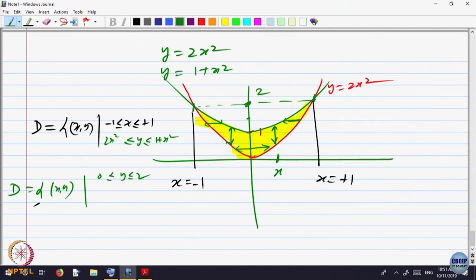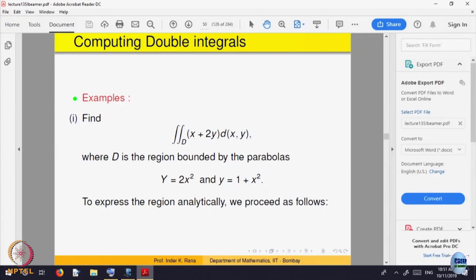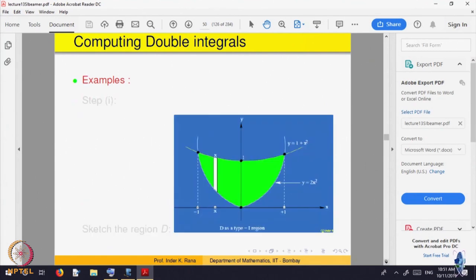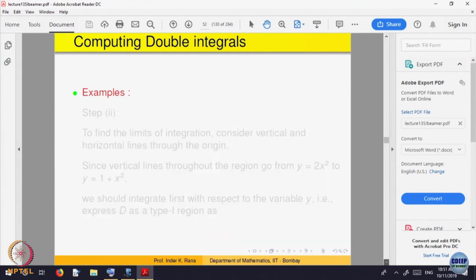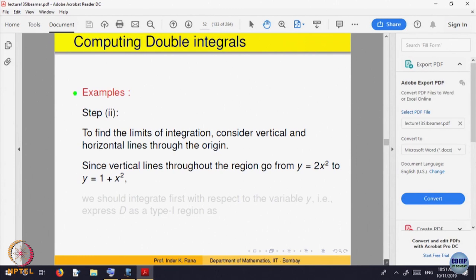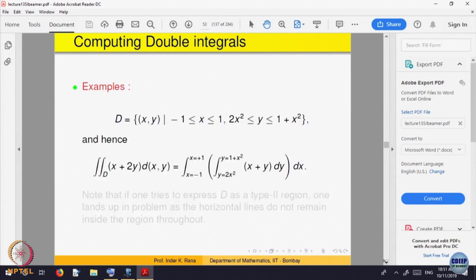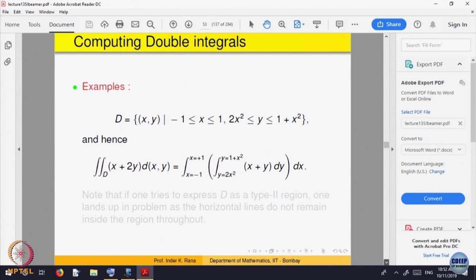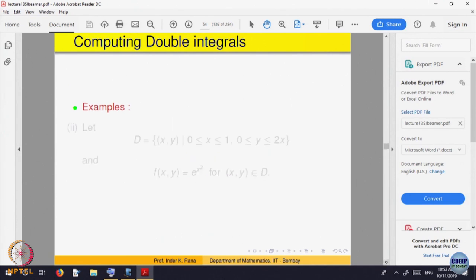When you want to integrate over such a domain, you should choose to write the domain as Type 1 and use that to calculate the integral. For the given domain, write the integral with y going from 2x² to 1 + x², and then integrate with respect to x from −1 to +1. If you try to write it as Type 2, you will have a problem.